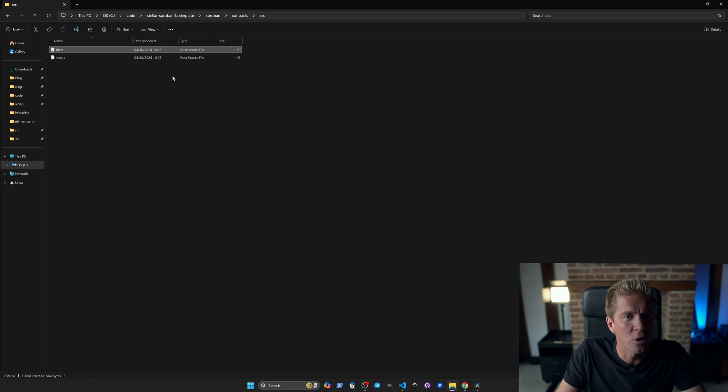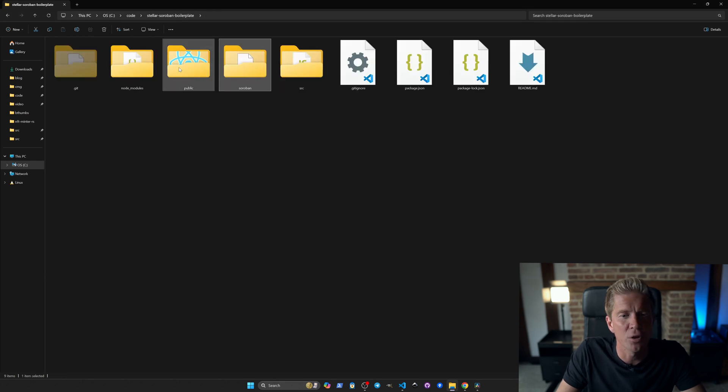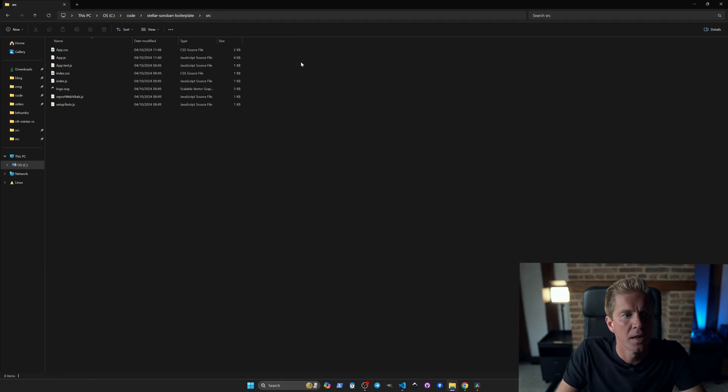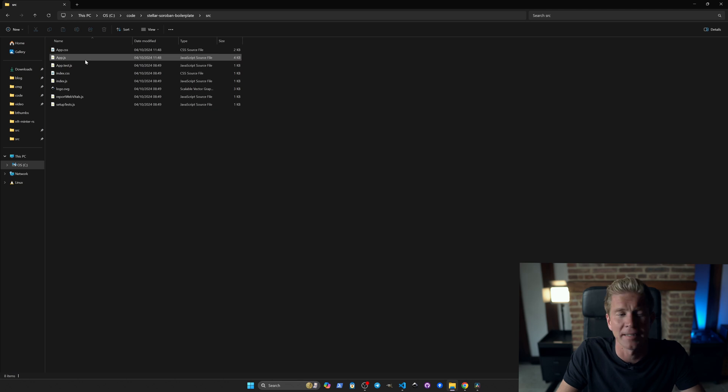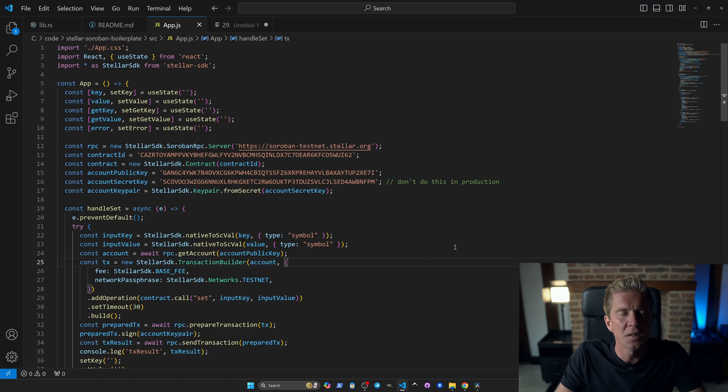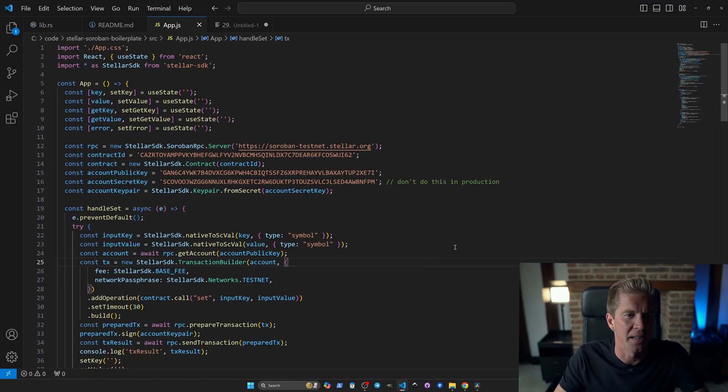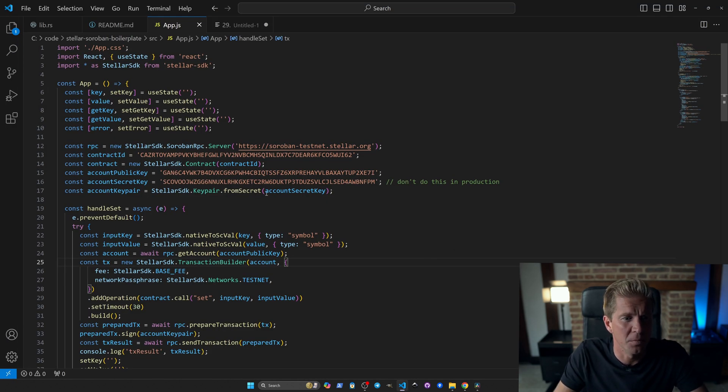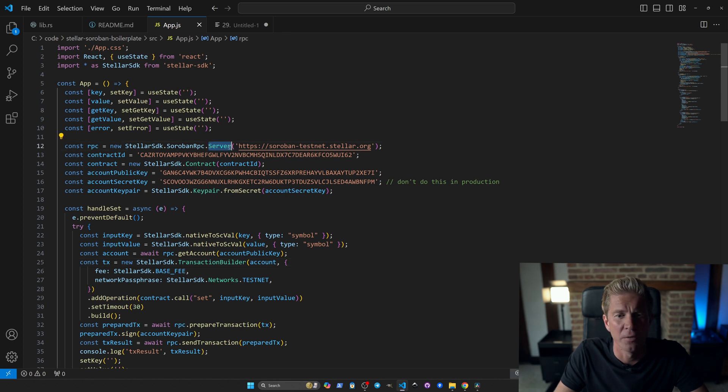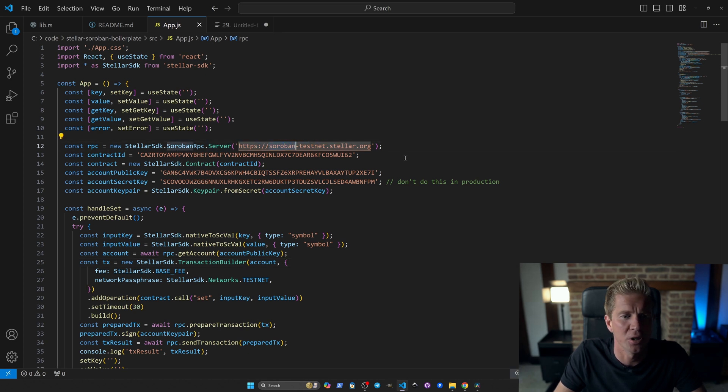If we come back out to the main root directory we can go into the source and this is our React app. So this is the front end, this is the dApp, and it's built in React. We're importing the RPC network for the Soroban testnet which is the same network that the contract's deployed on.